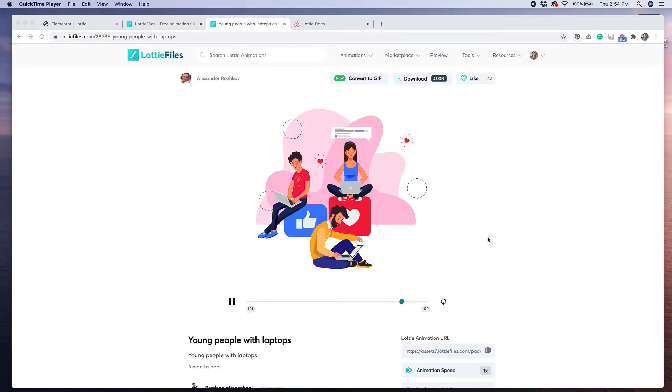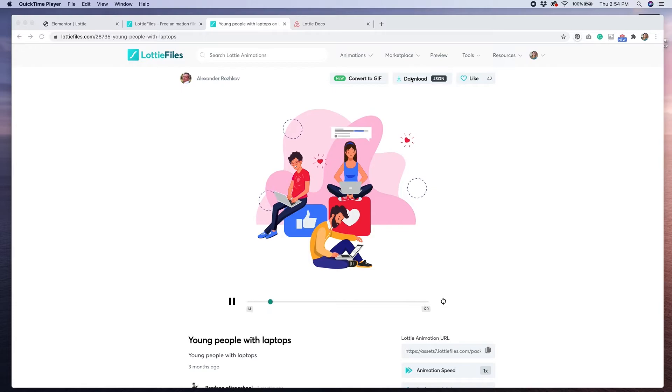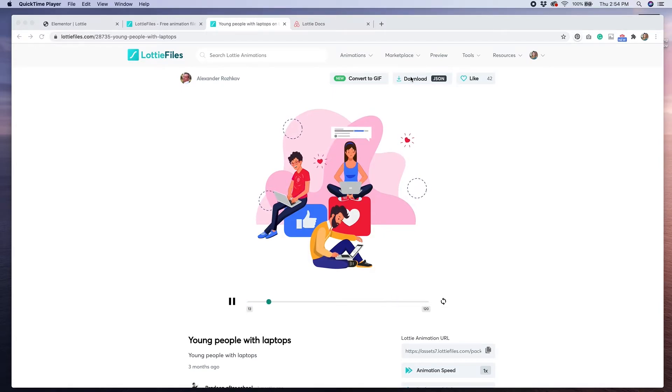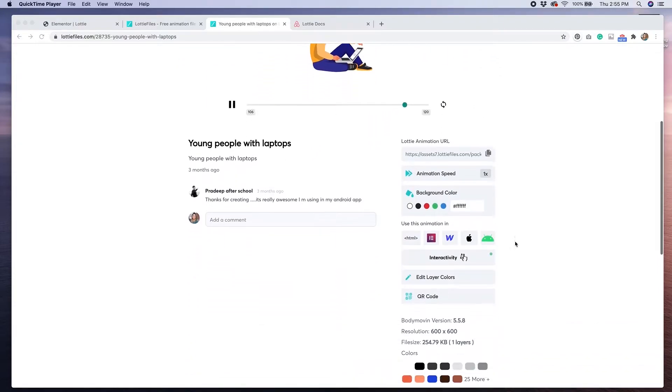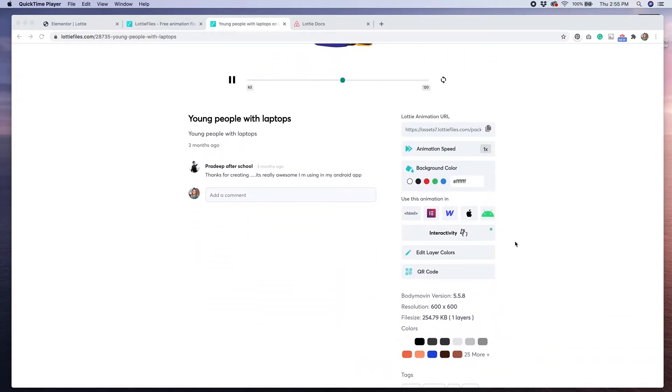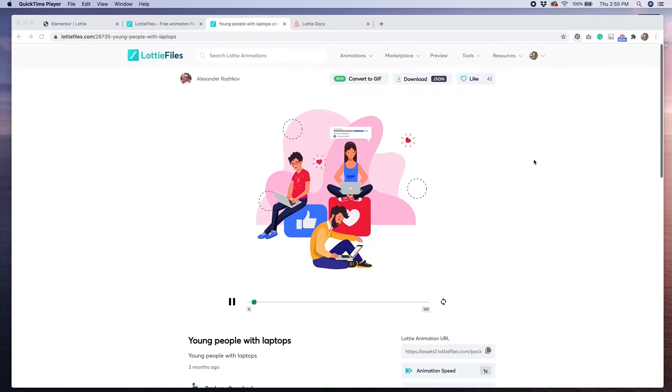Once you've found the perfect Lottie animation, you'll want to download the JSON file. Before you do that, there are some options to change some of the settings, such as background color or animation speed. What you can change really depends on the file, and some files may have more options than others. After you've made your customizations, click the button that says Download JSON.